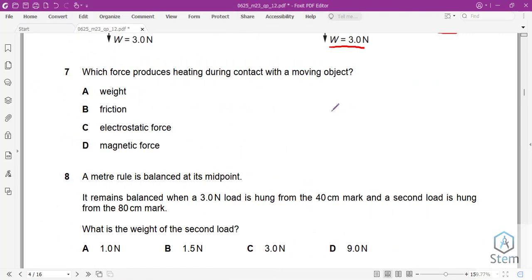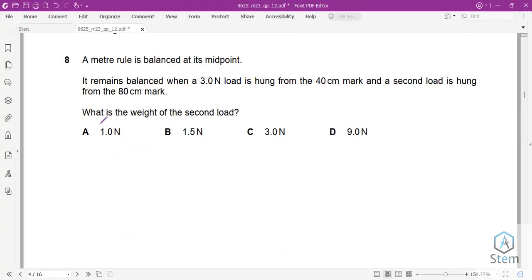Question 7: Which force produces heating during contact with a moving object? Friction between the moving object and the surface it contacts produces thermal energy. Our answer is B.